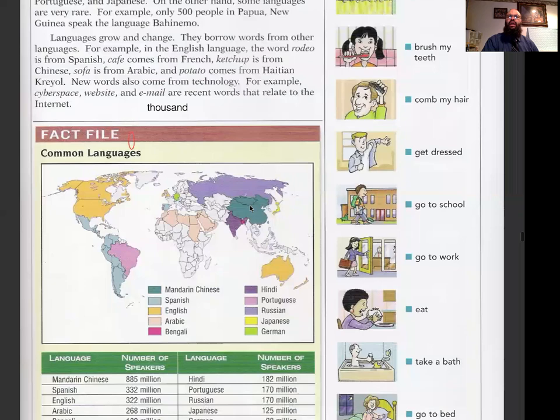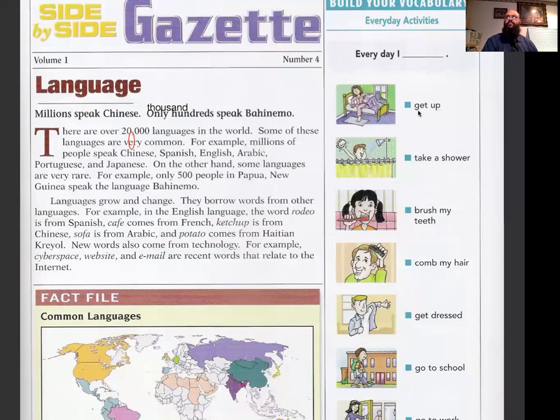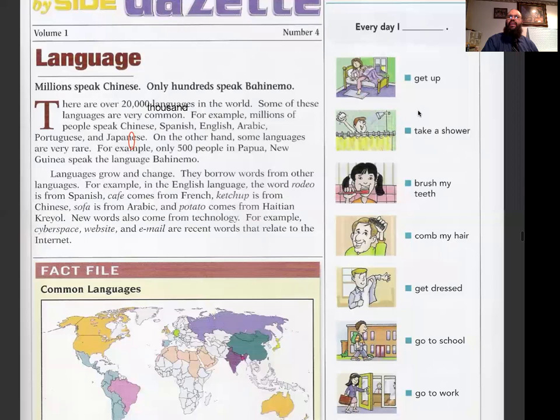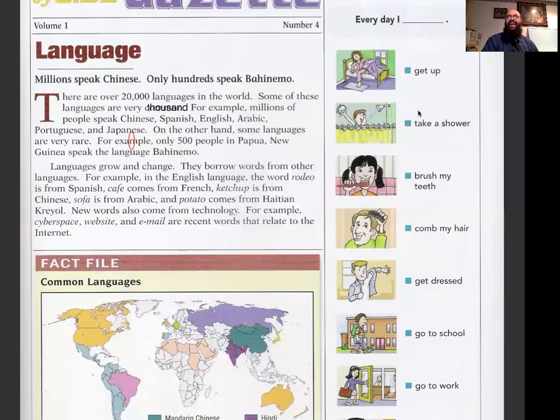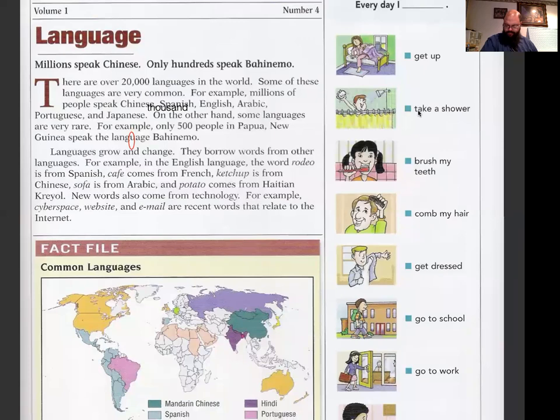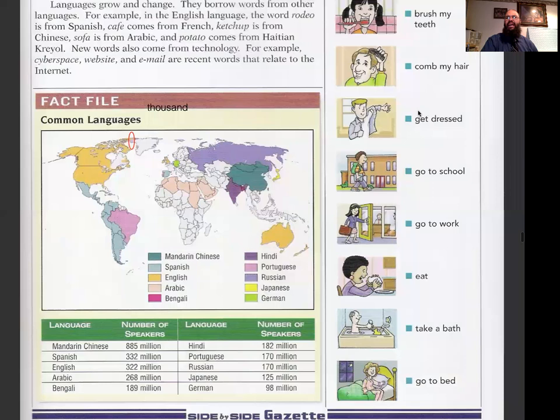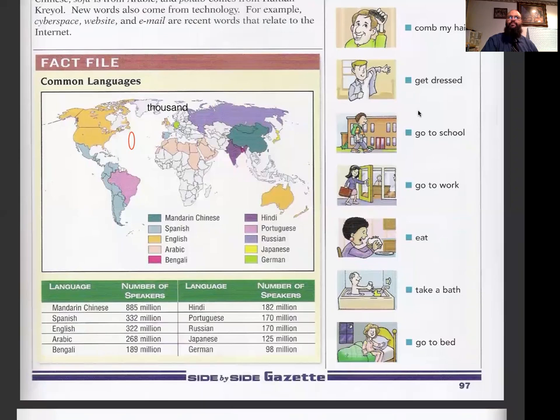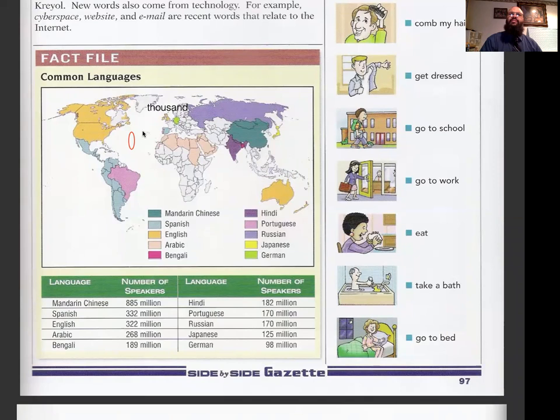Repeat after me: Every day I get up. Every day I take a shower. Every day I brush my teeth. Every day I comb my hair. Every day I get dressed. Every day I go to school. Every day I go to work. Every day I eat. Every day I take a bath. Every day I go to bed. Take a picture so you can see the different languages around the world and study that graph.